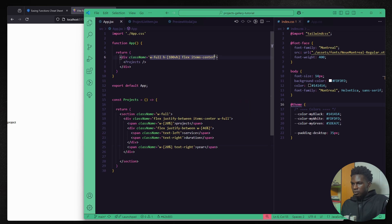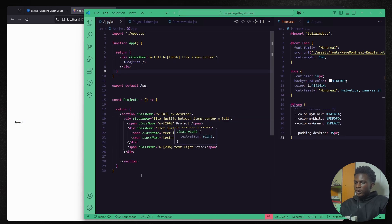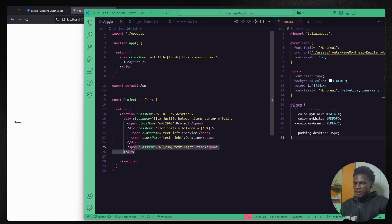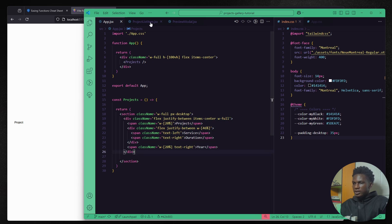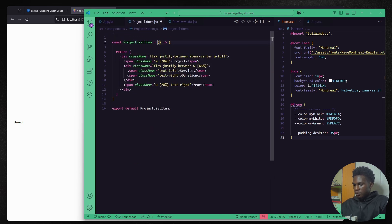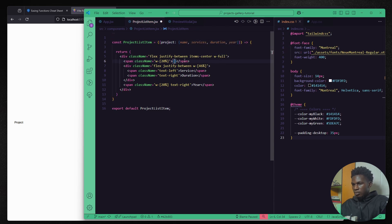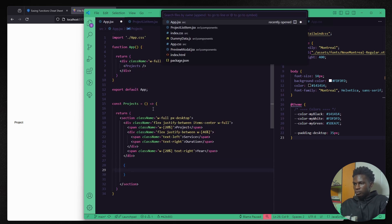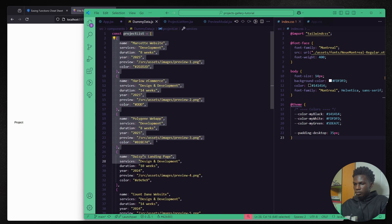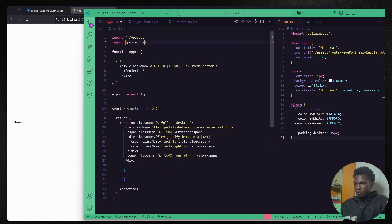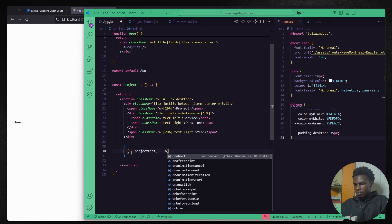Now we're going to create the structure of the project list item component so we can use it within the projects component. It's the same as what we have here so we can just copy this, go to the project list item. Now we can get the project object as a prop and destructure it. This is the list of projects that we have. We can import that and use it in here.